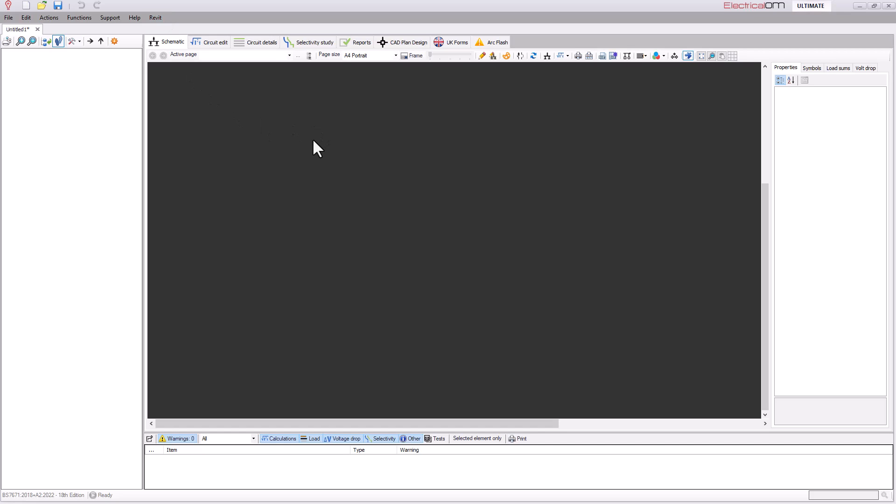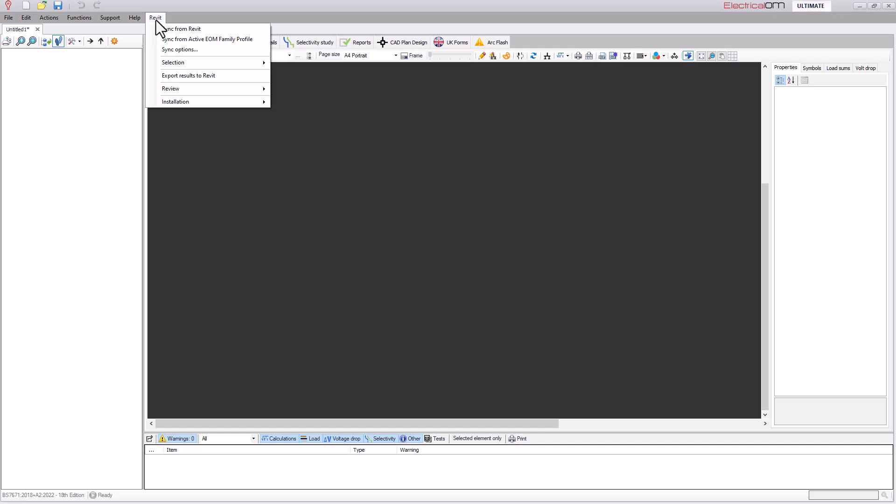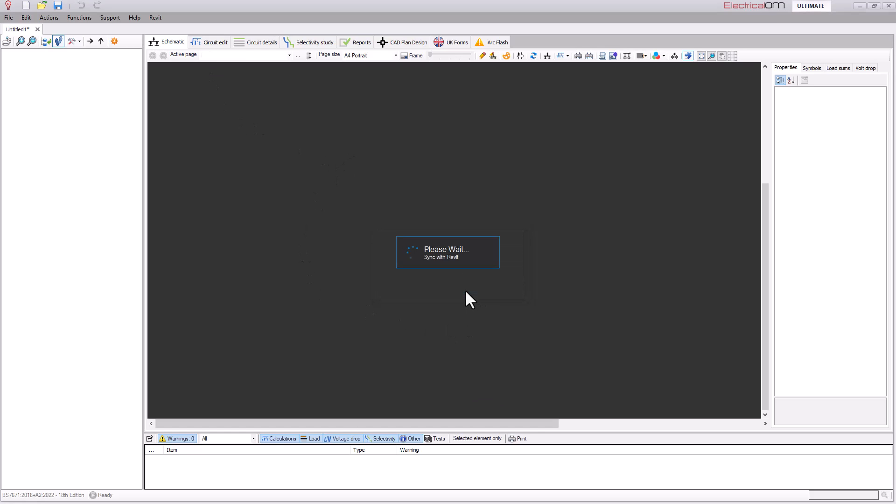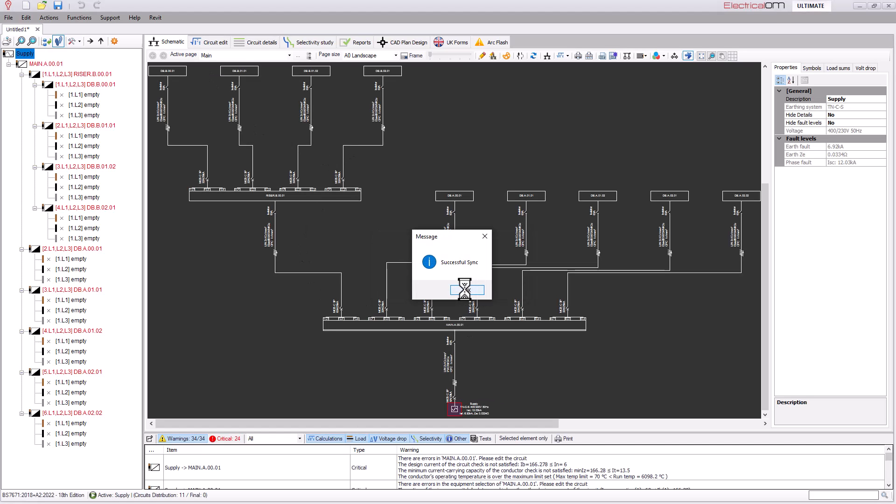We are now going to synchronise the data from our MagiCAD file into electrical OM. Both programmes are currently active, Electrical OM in here and MagiCAD within Revit. I'm going to go to the Revit options in electrical OM and I'm going to choose sync from Revit. And as you can see it's been successful.